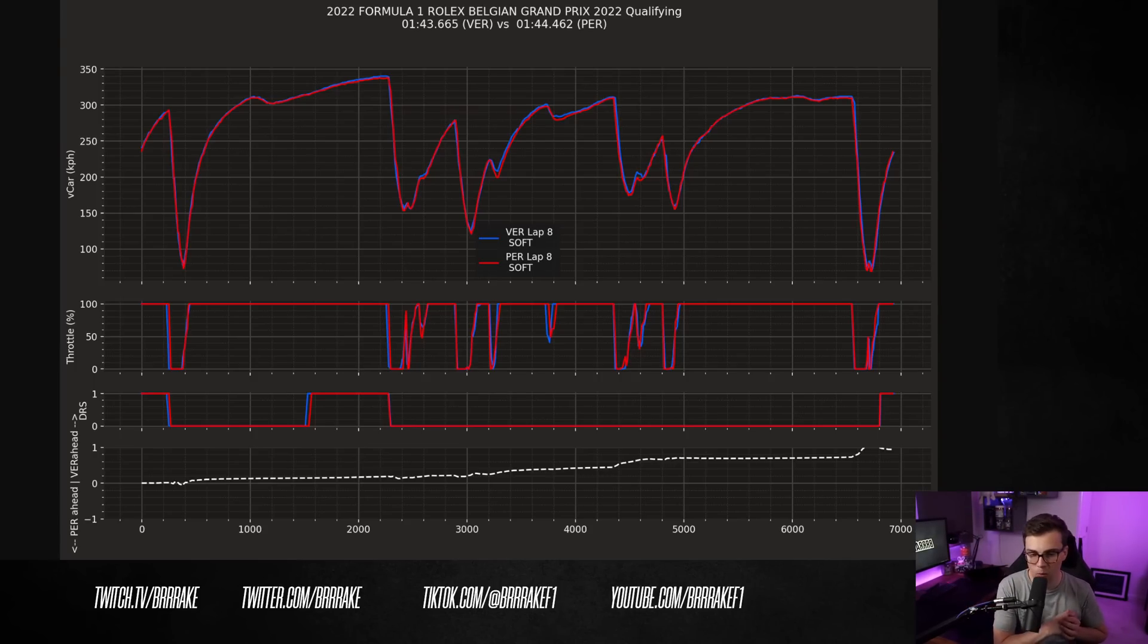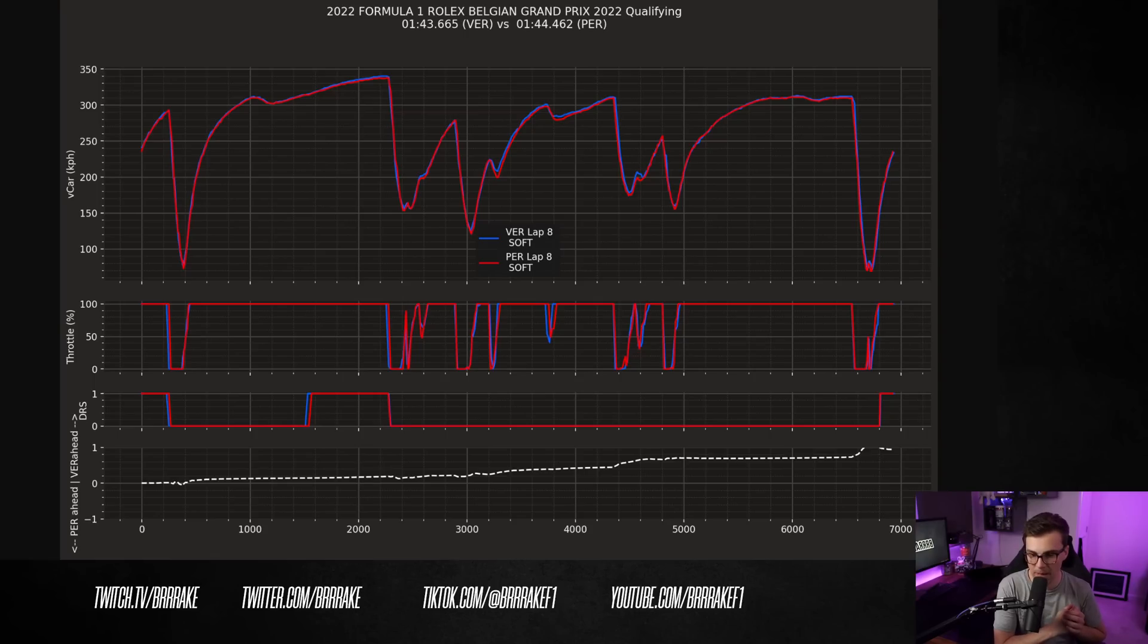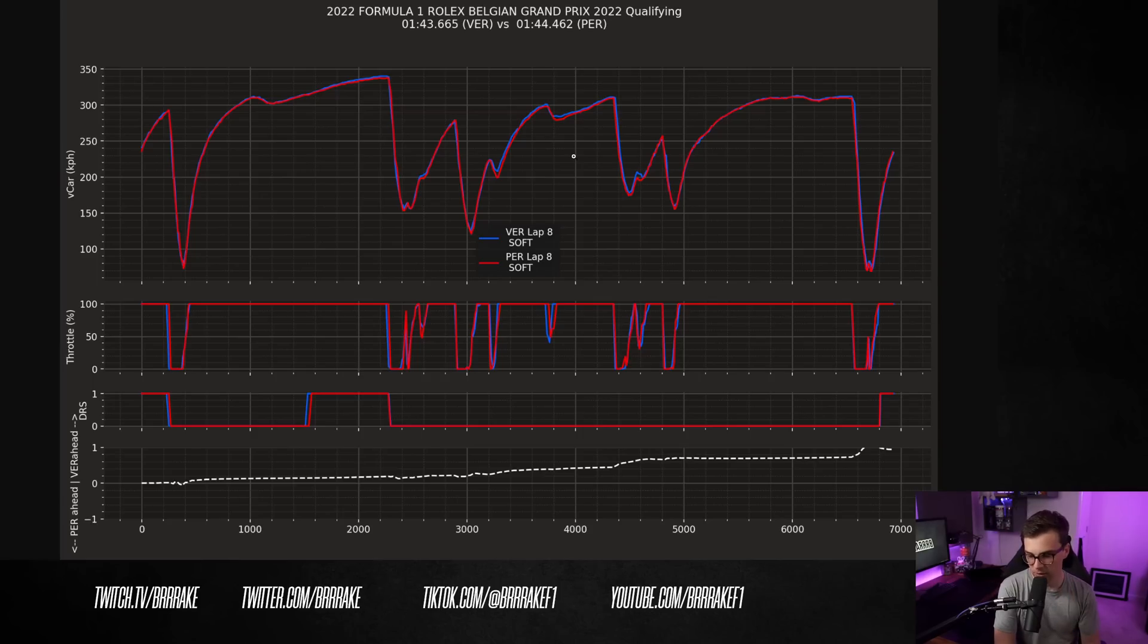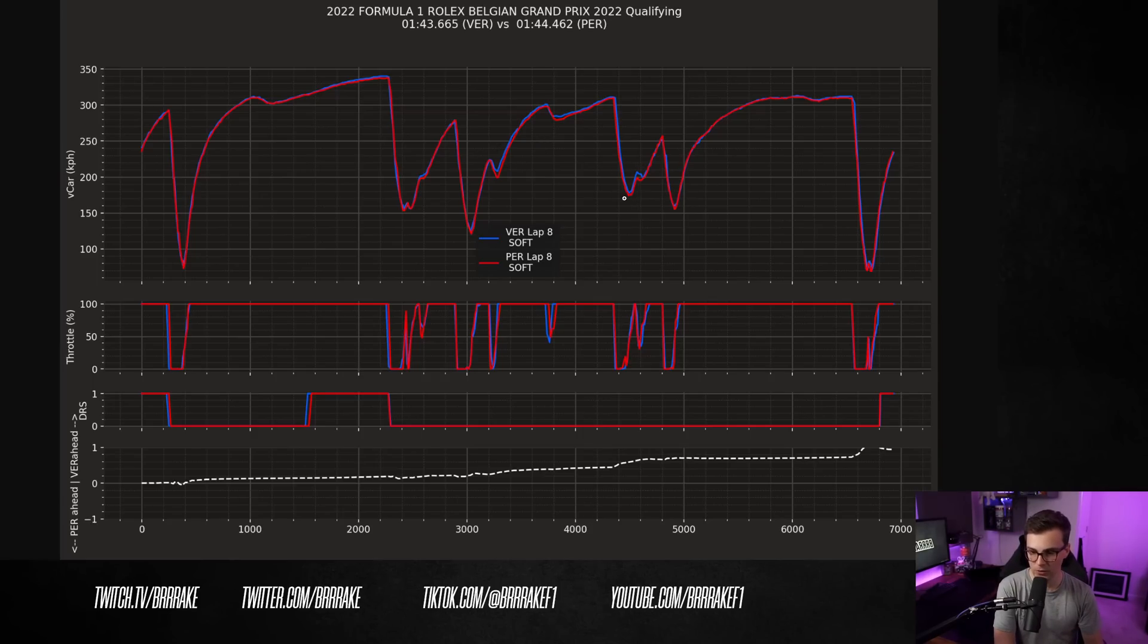If I tried to understand why Checo's losing lap time relative to Max here, let's have a look at this lap and I'll explain to you what I think Checo is actually struggling with. So immediately upon looking at this, if I look at where he's losing the most lap time, it looks like he's losing out a fair bit in these medium speed corners here.